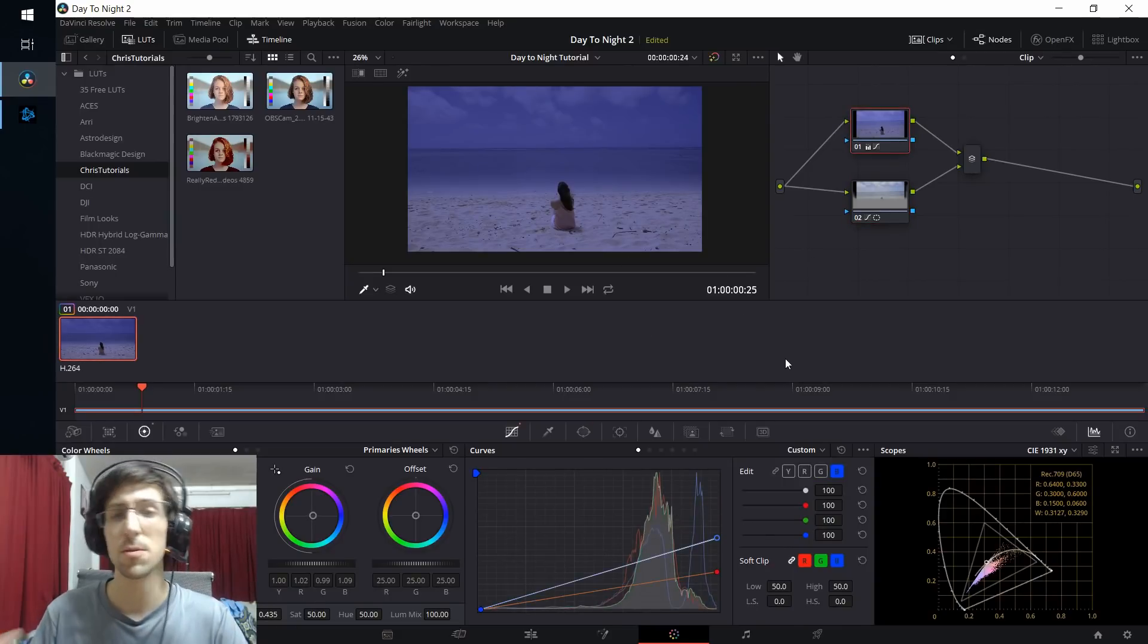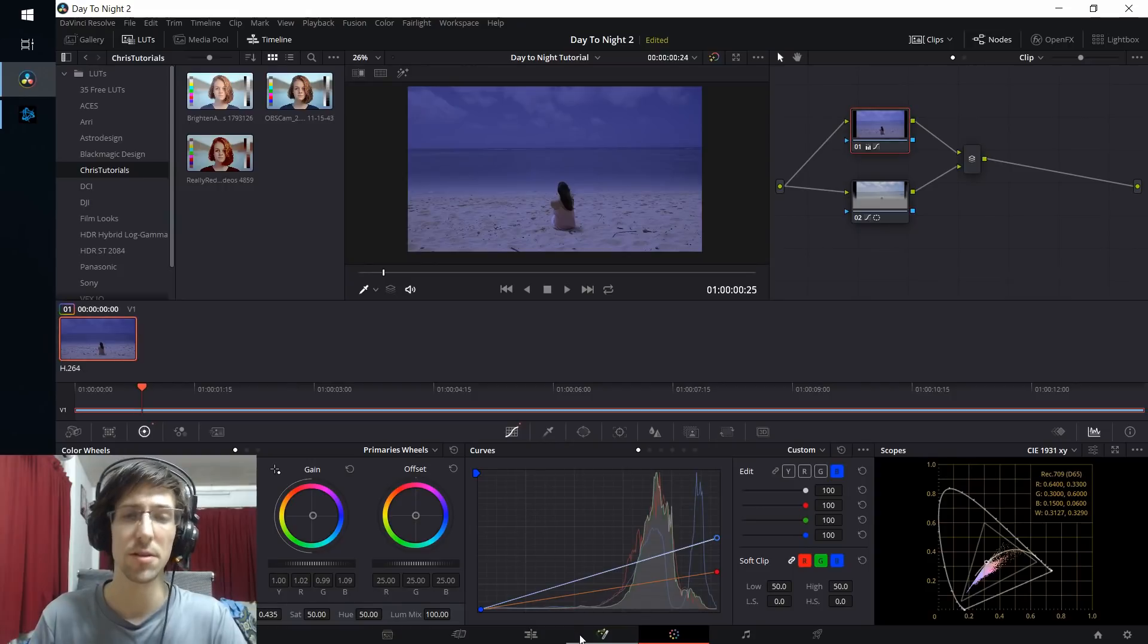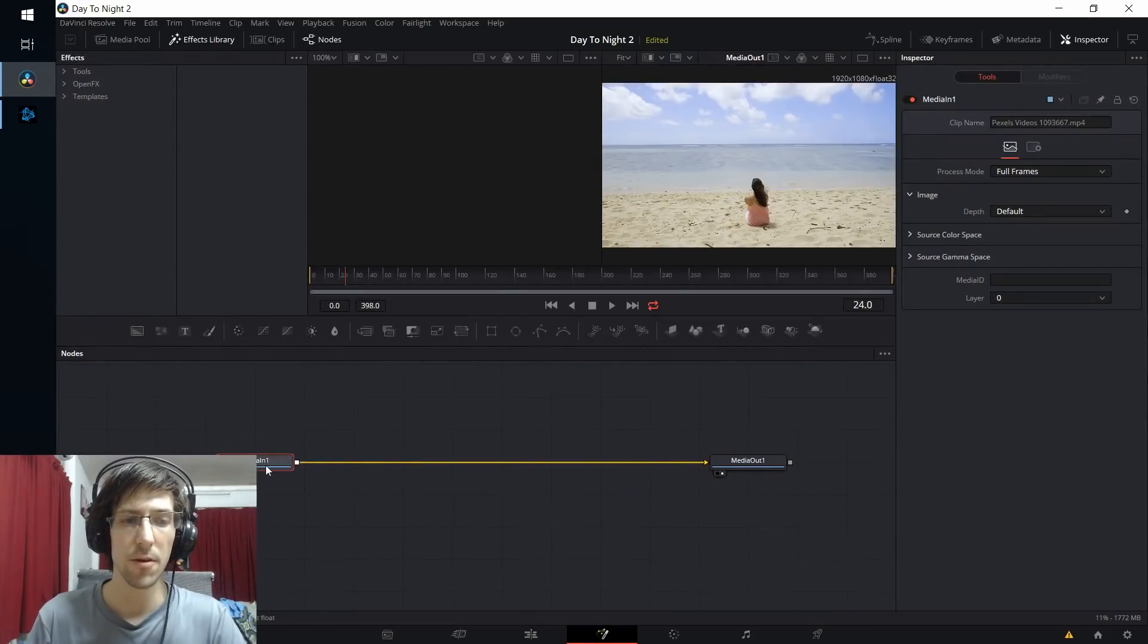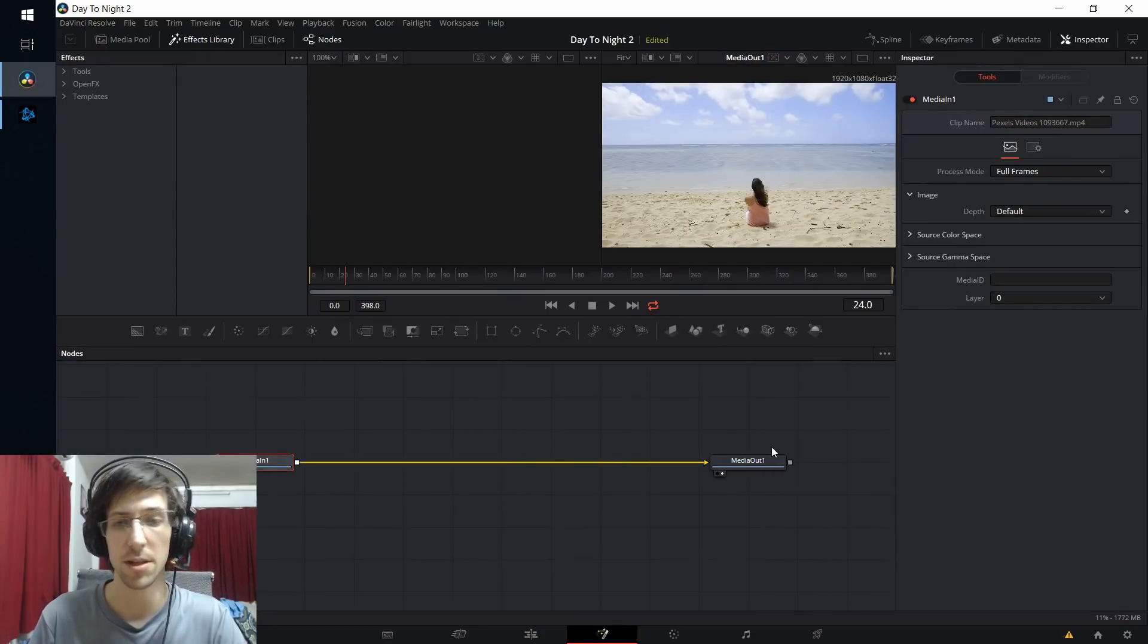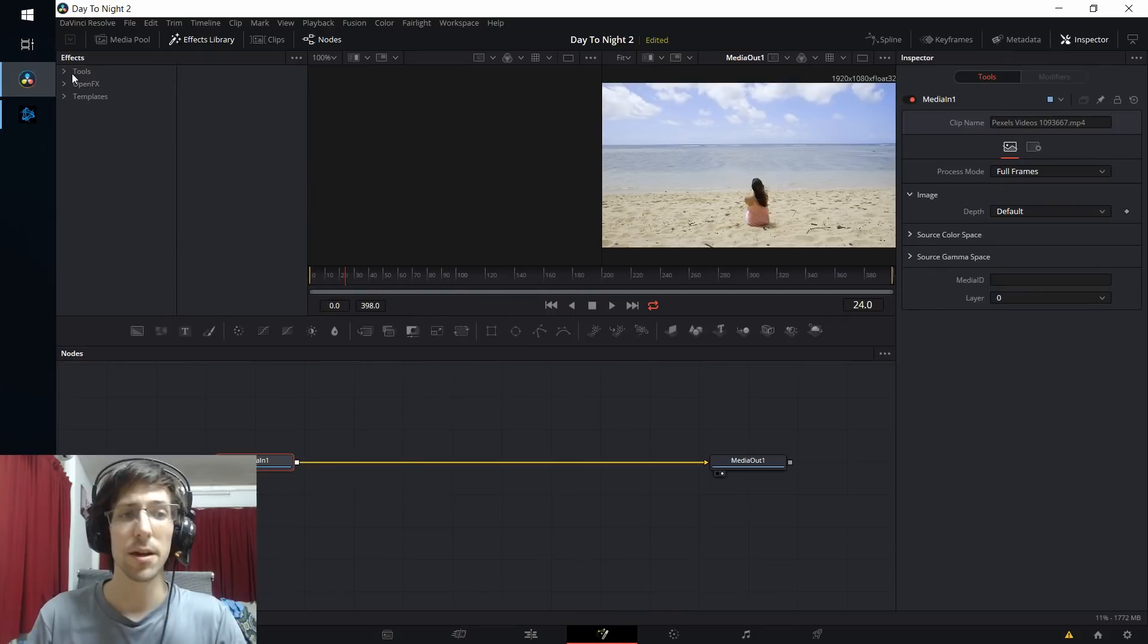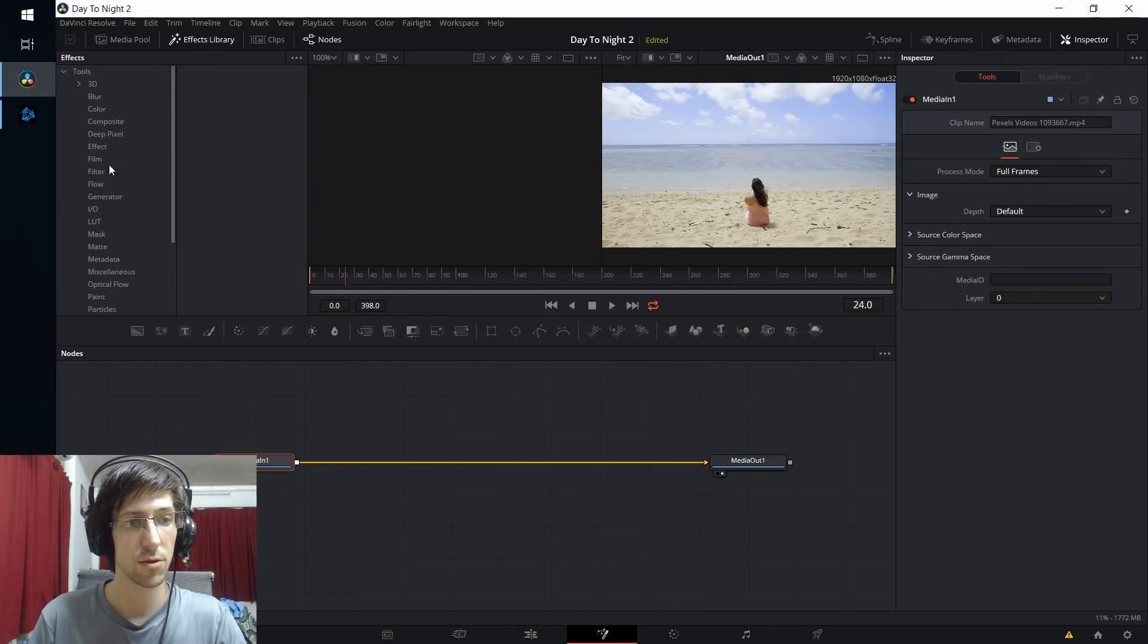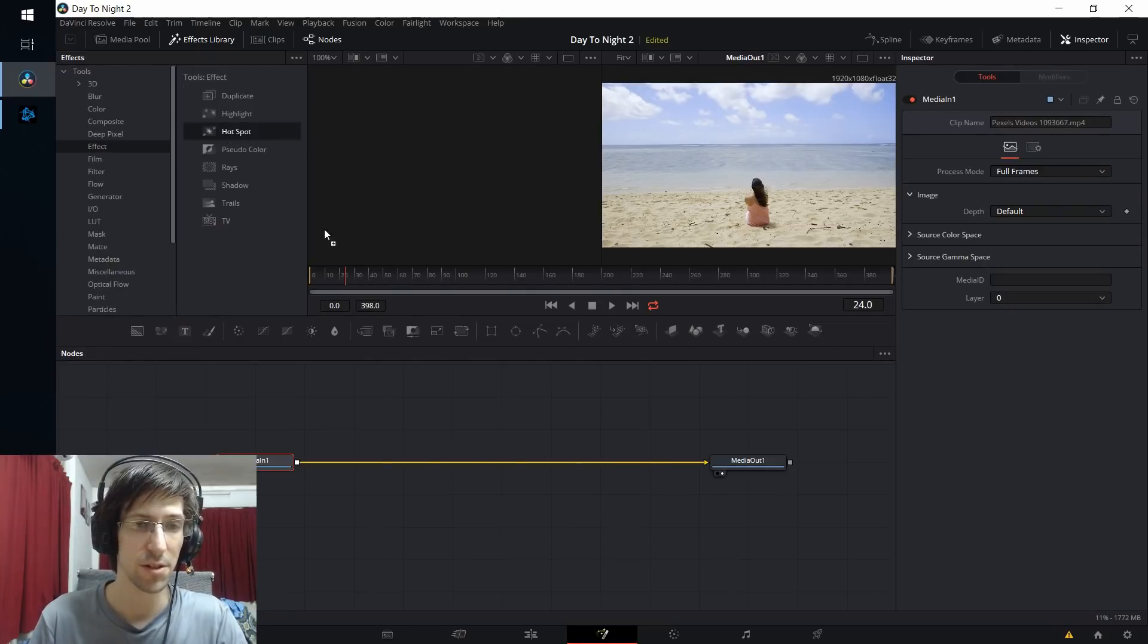At this point, it might be fun to add in some moonlight in one of the corners, so we can do that by going over to the fusion tab. In the fusion tab, we're going to want to take this media in and put a light between media in and media out. We can do that by going up to the effects library in the top left-hand corner, going down to tools, and then effect, and you'll see hotspot as an option here.